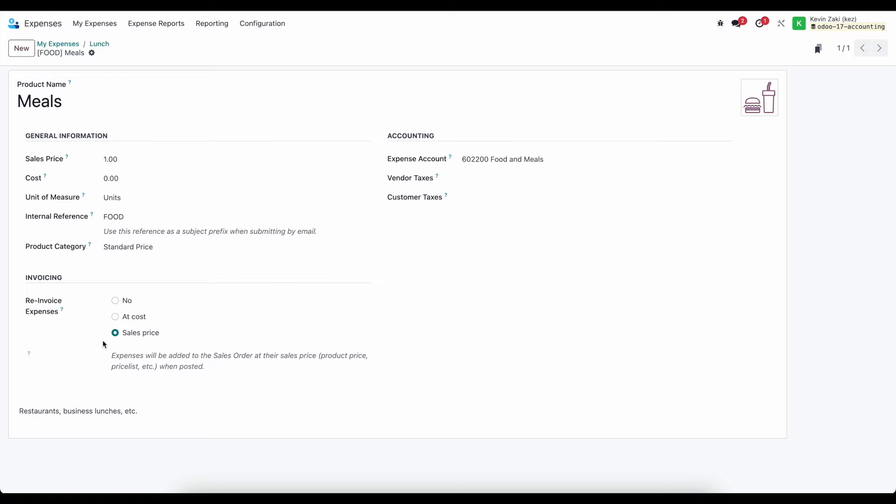And the way this would work is essentially if I say I'm going to re-invoice a specific customer, it's going to add this line item to the customer's profile, or rather to the customer's sale order with either a markup or at cost.